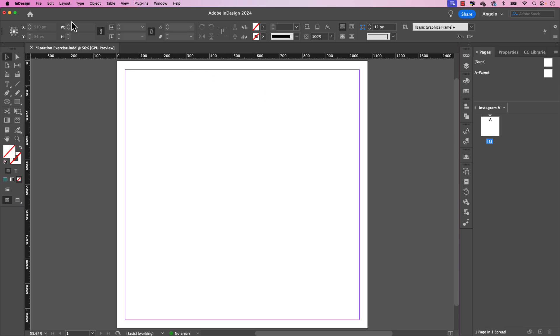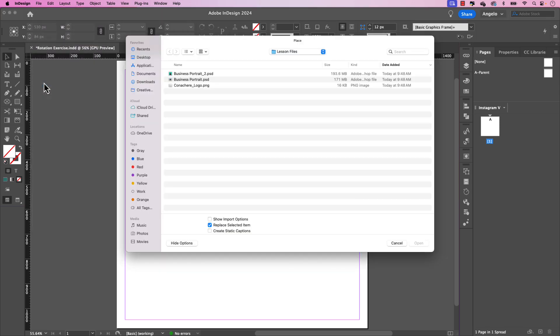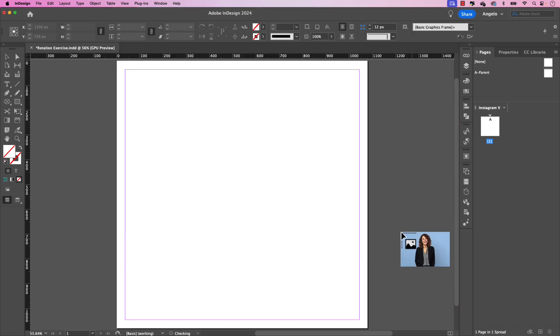So I'm going to go up to file and place. I have two PSD files here that you can choose from. I'm going to choose the first one. It's called business portrait and I'll explain a little later why we're using PSD files. So choose the one that you want and click open.